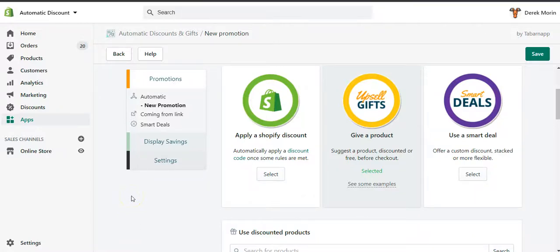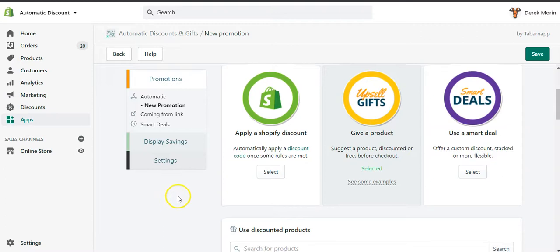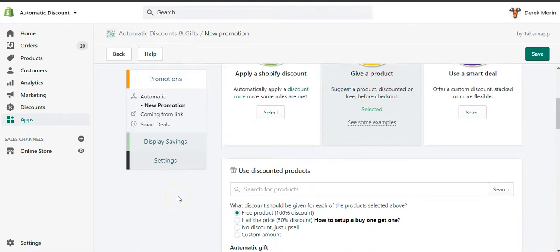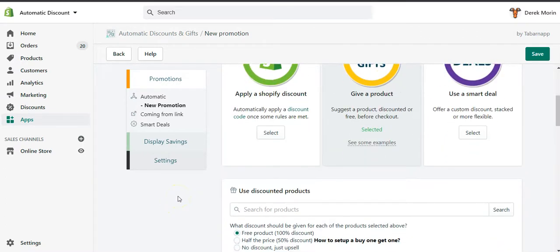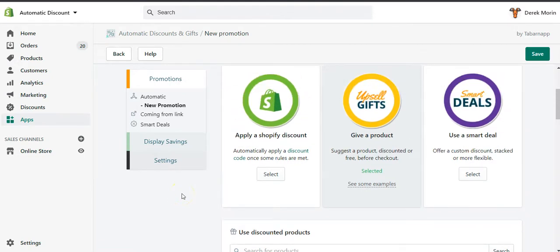To set up a BOGO — buy 1 get 1, buy 2 get 2, buy 3 get 3, or any variation of buy X get Y — there are actually two ways to do this in our app, or three ways, but if you also want to give free shipping on the order, there are only two ways.